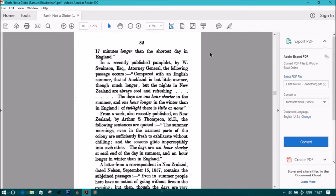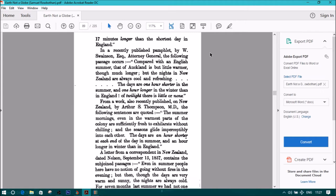A letter from a correspondent in New Zealand, dated at Nelson, September 15, 1857, contains the subjoined passages. Even in summer, people here have no notion of going without fires in the evening. But then, though the days are very warm and sunny, the nights are always cold.